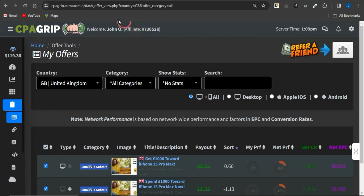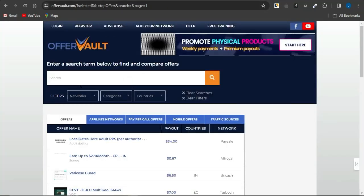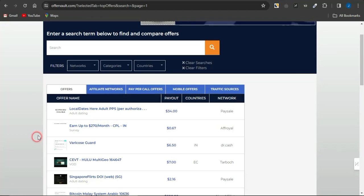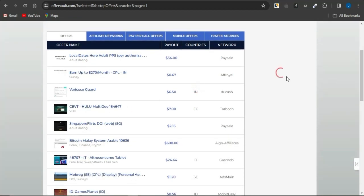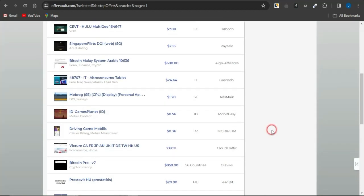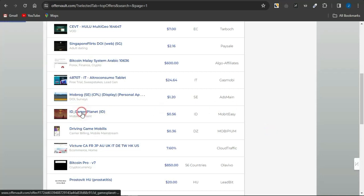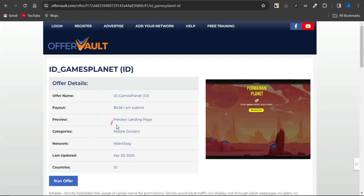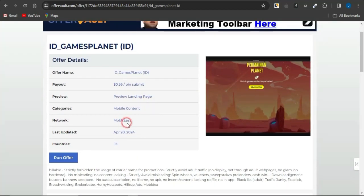First, you may want to go onto a CPA marketing platform. You can gain access to platforms like OfferVault, where you get affiliate marketing offers and also CPA marketing offers. You can see the payout for the offers you'll be earning from, the country the offers are available to, and the ad network. These are actually a combination of both CPA and affiliate marketing platforms.